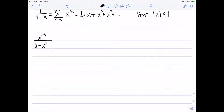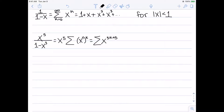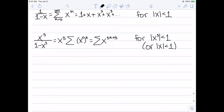Next, I'll look at x⁵/(1-x³). I can see I'm multiplying by x⁵, and the denominator changed from 1-x to 1-x³, so I change x to x³ in the summation. This gives the summation of (x³)^k, which using properties of exponents becomes the summation of x^(3k+5). For the interval of convergence, since I changed x to x³, I need |x³| < 1, which is the same as |x| < 1.